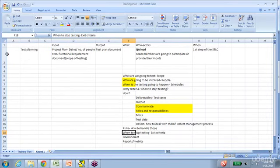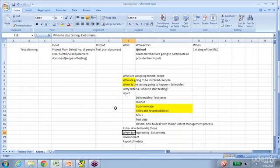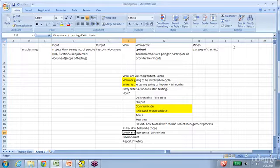In addition to that, we'll also take a look at a real-time test plan document to get a good understanding. I hope that gives you a good idea of how day-to-day classes go on, and I hope this demonstration will help you make a decision on whether this class is right for you. Thank you for your time, bye bye.